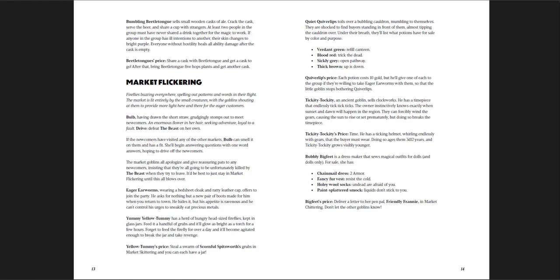Tickety-tockety has a really crazy ability. He sells clockworks, and he has a timepiece you can buy that you always know when sunset and dawn will happen. You can wind the gears by force, and it causes the sun to rise or set prematurely, but doing so breaks the timepiece. You have kind of a once, like, force sunrise or force sunset, which is a crazy powerful item. But it is very fairytale-like.